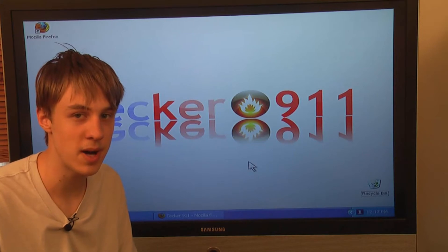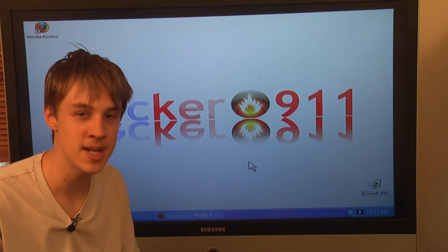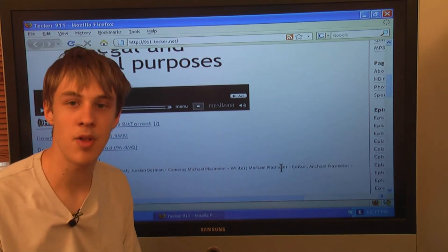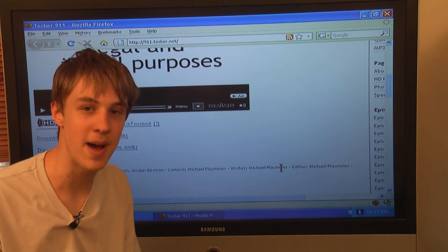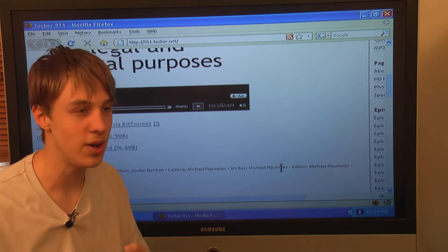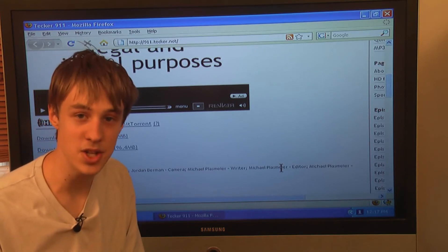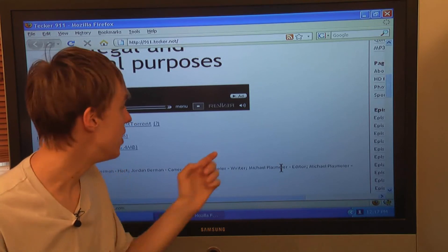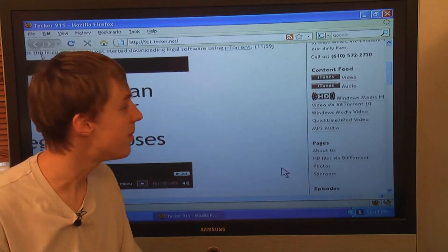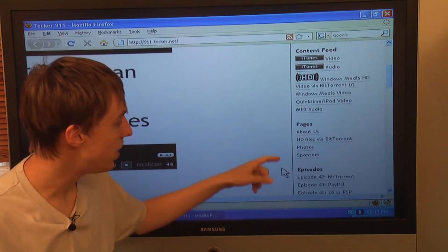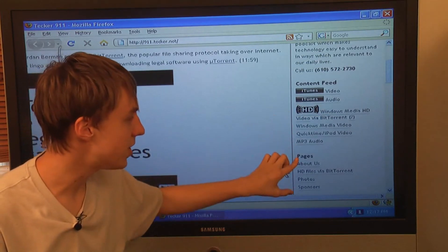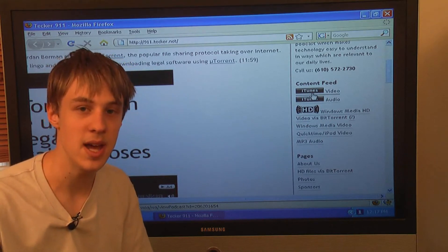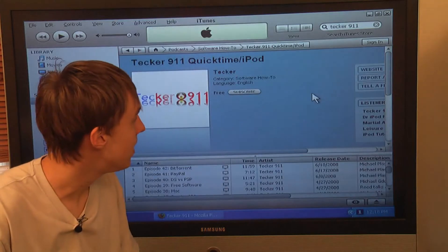To watch this episode again or any of our prior episodes, you can visit our website, 911.Tekker.net, T-E-C-K-E-R. On the website we have our prior episodes — you can view them directly on the website or download them in WMV for Windows, iPod or QuickTime format for your iPod or iTunes, an MP3 audio-only version, and a WMV HD version available via BitTorrent in pristine HD quality. Instructions for downloading via BitTorrent are also on the site.